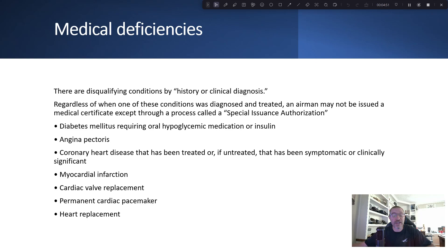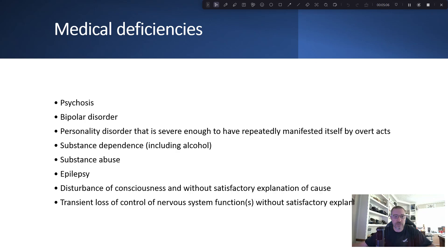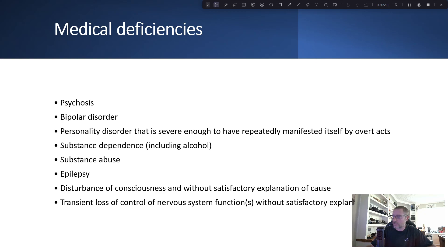Medical deficiencies are disqualifying conditions by history or clinical diagnosis. You can go through what's called a Special Issuance Authorization if you have any of these issues — a lot of them relate to the heart or mental disorders. You can work with the FAA office to get through it, but there are some things for which you simply cannot get a medical. It is good to know this early in the training process so you don't get too far in and find out you'll have a problem.